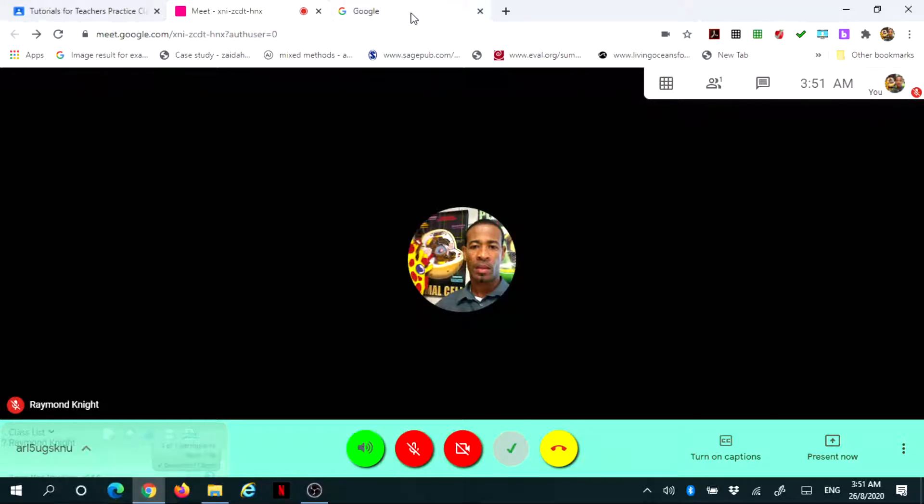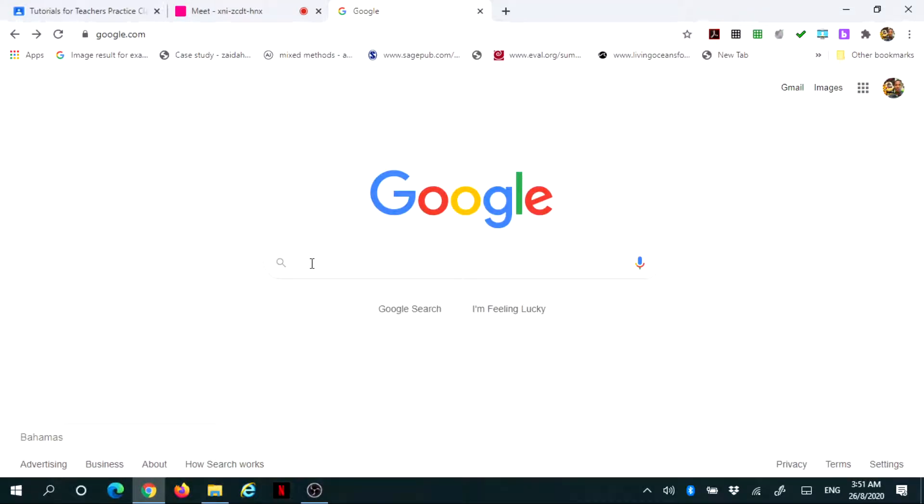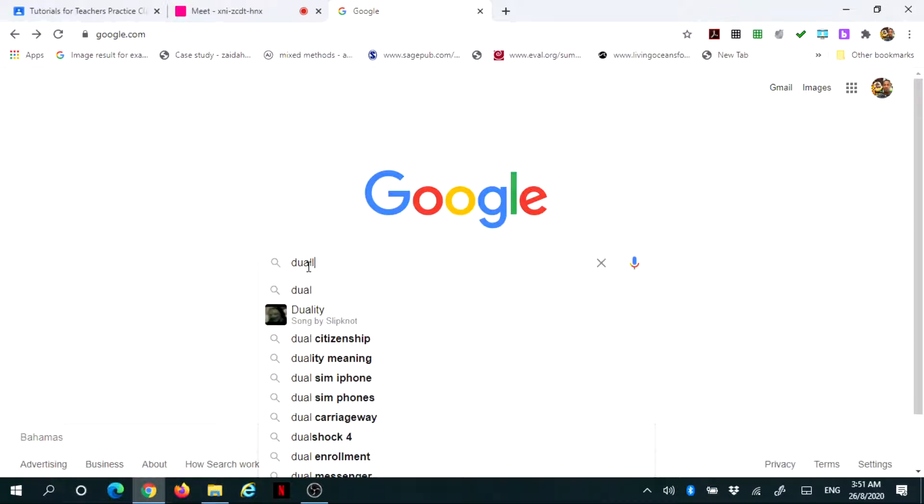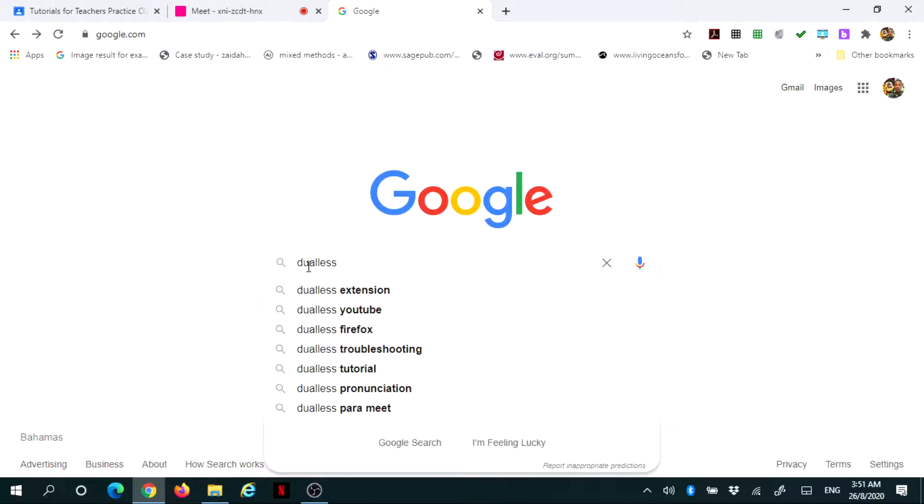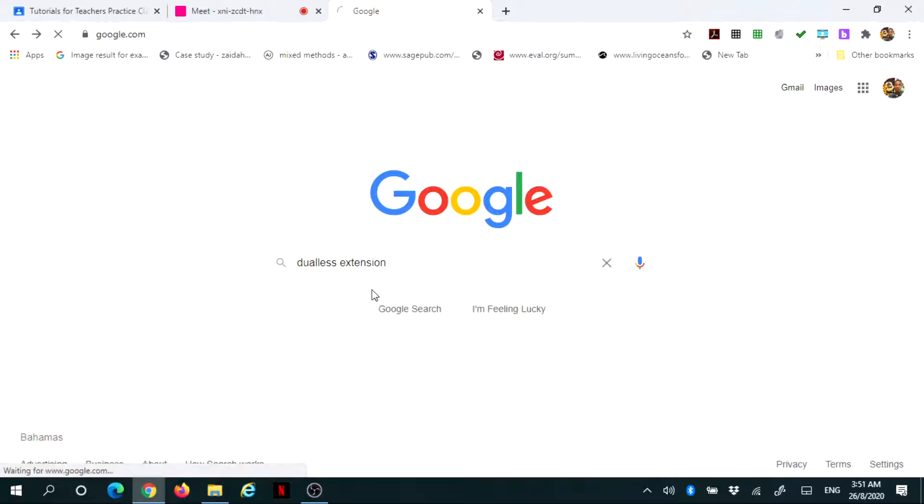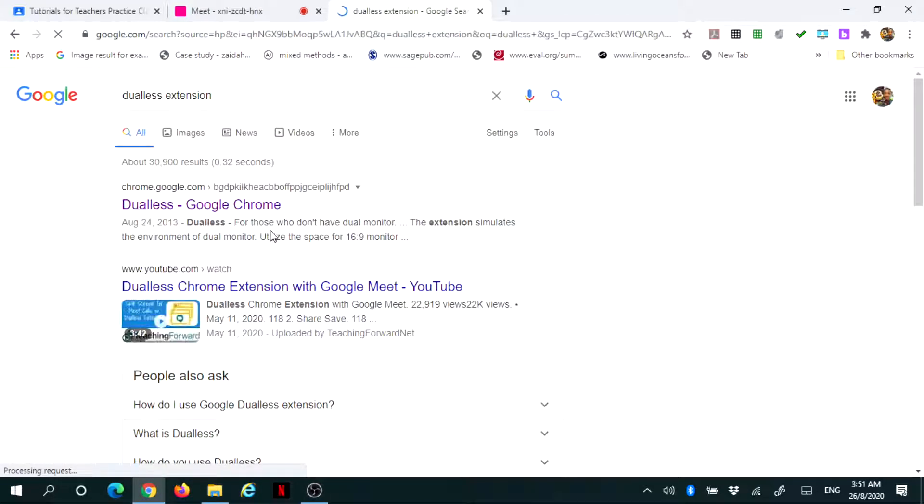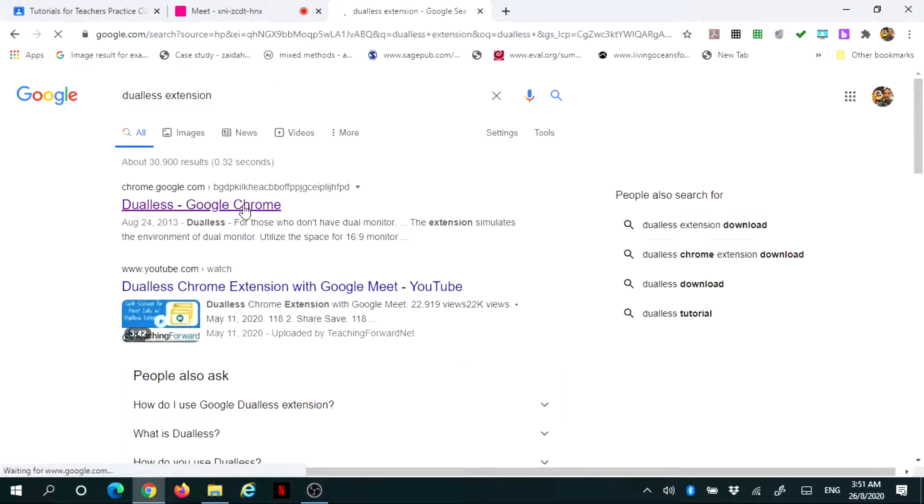The first thing you want to do is open Chrome, go into the Google search engine, and type in Dualless. Once you type in Dualless, you want to get the extension. Once the extension pops up, you want to search for it. The first result will be what you're looking for.